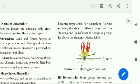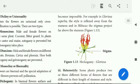In Hibiscus, the stigma projects far above the stamens, so the arrangement of stamens and stigma makes self-pollination impossible.